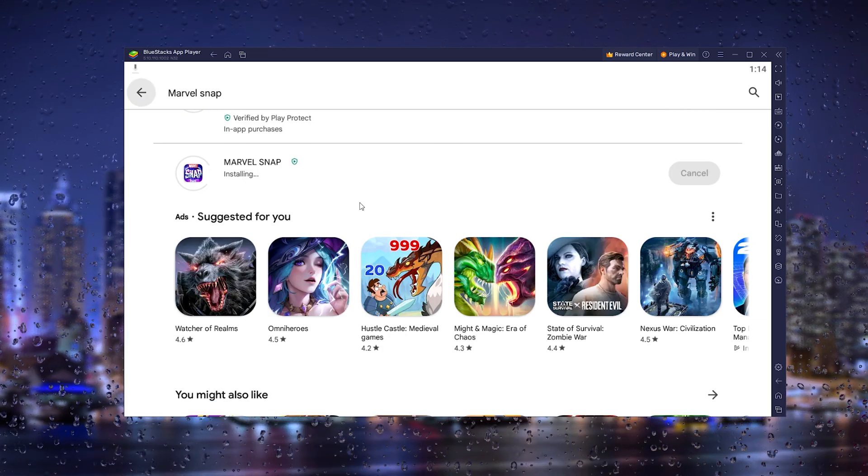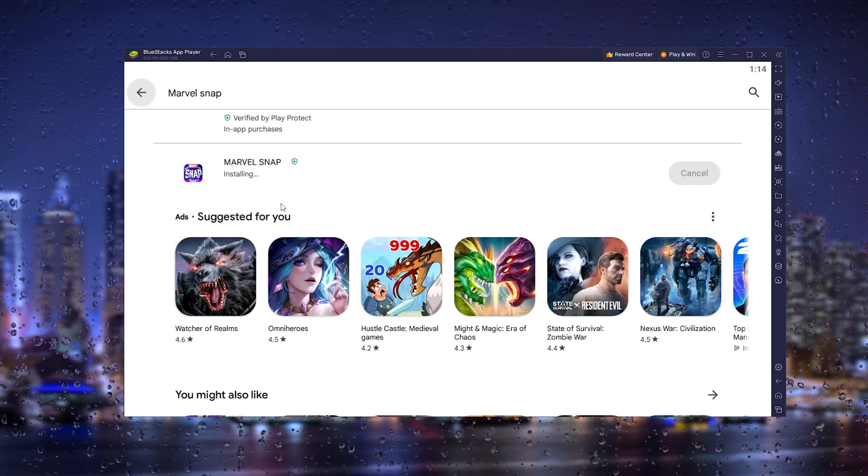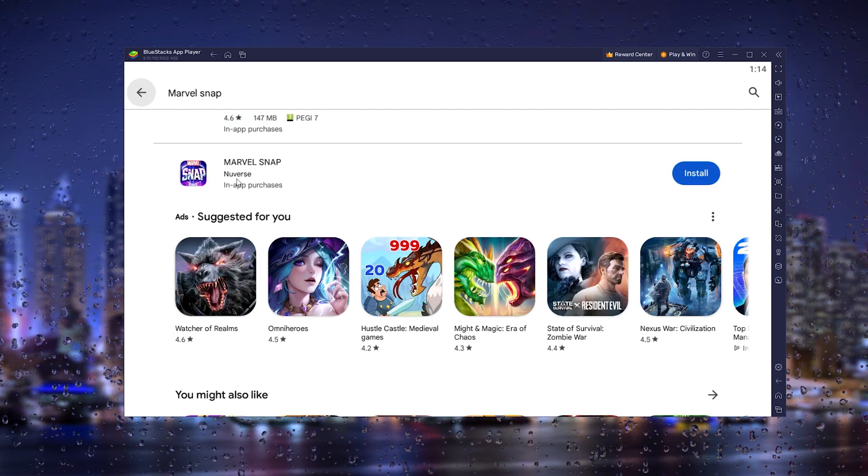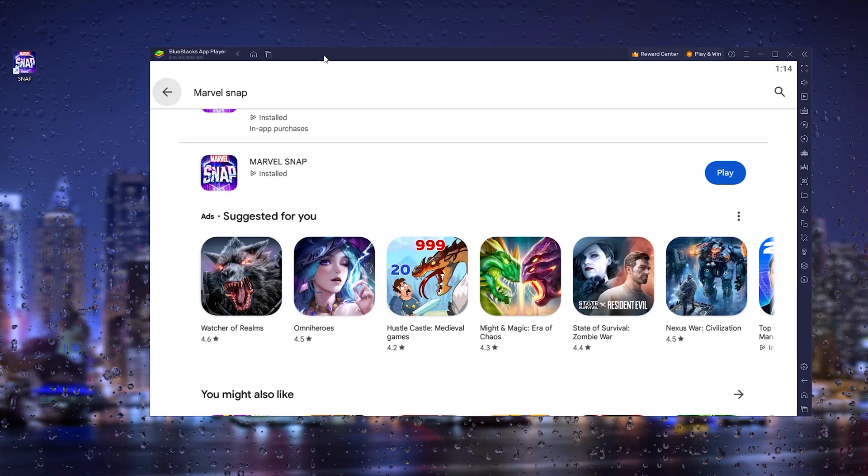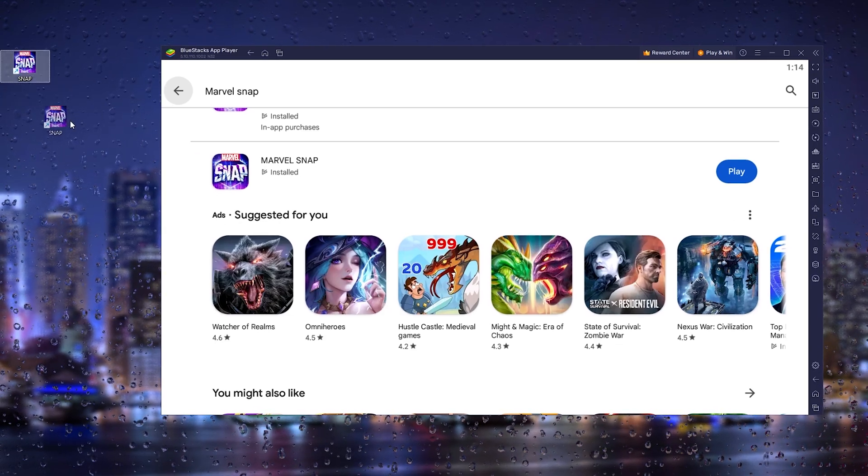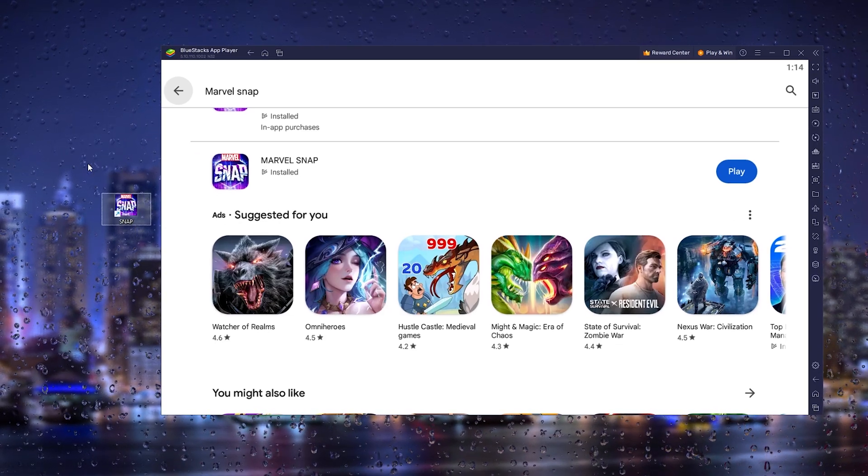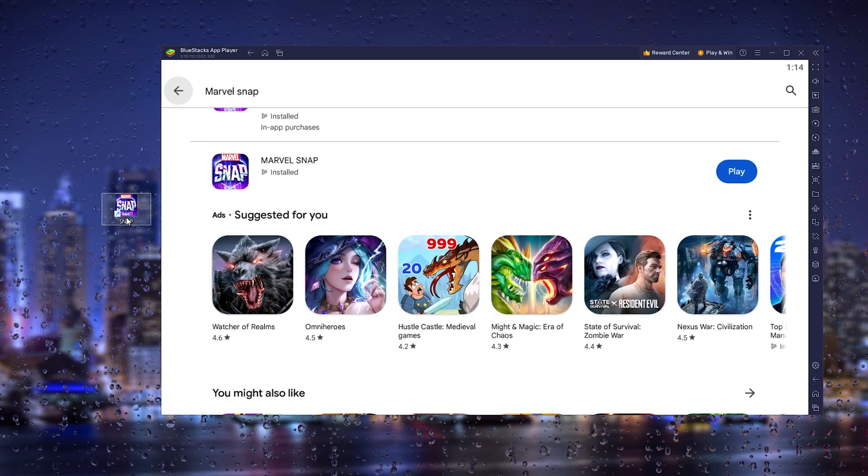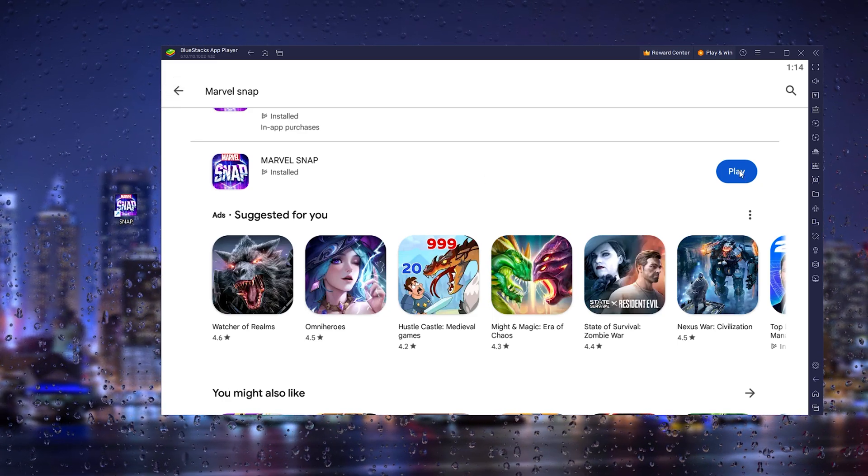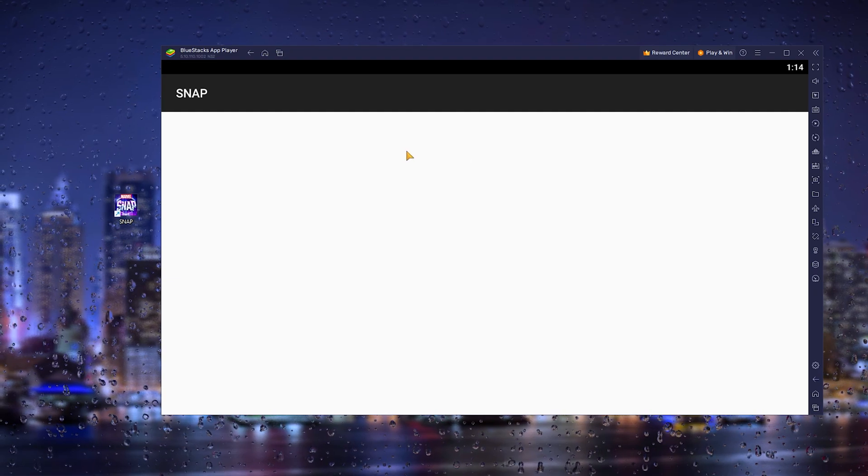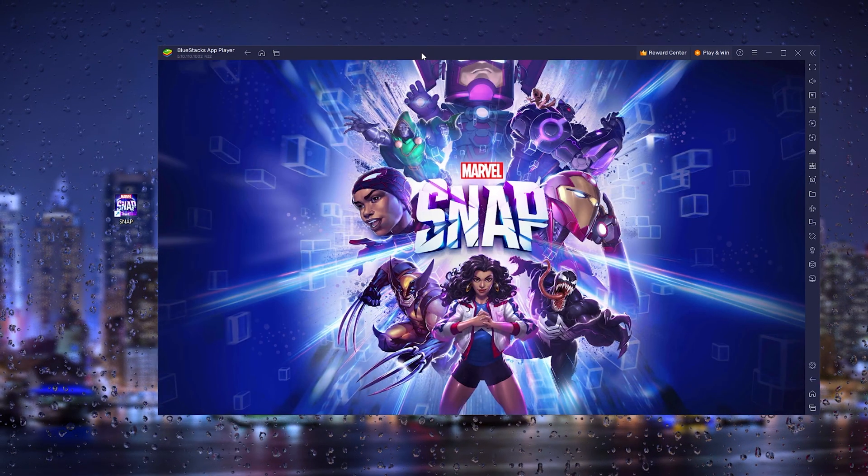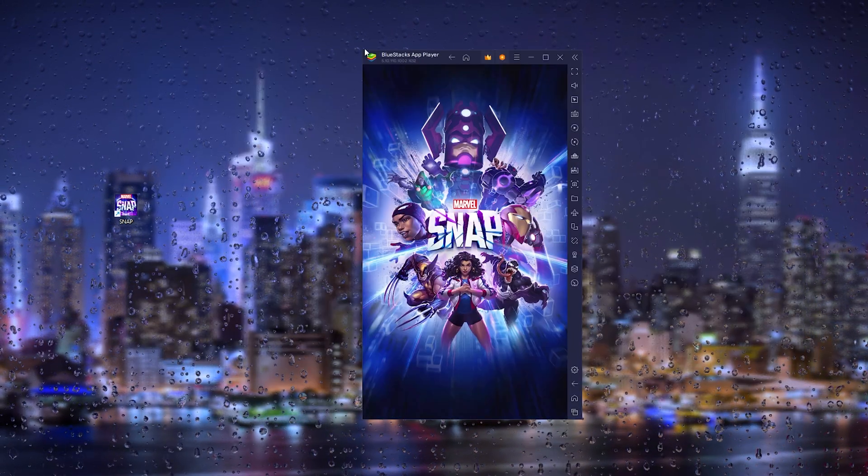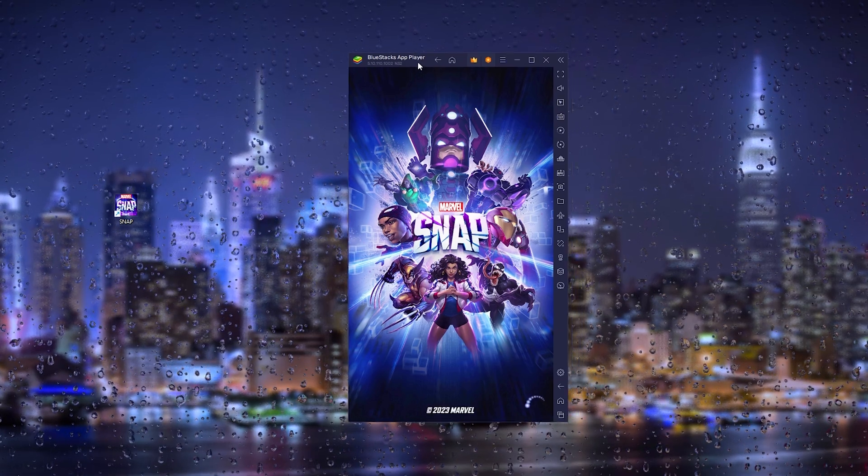When the download process has been finalized, the installation process should start. As you can see, it has been installed, and your desktop will create a desktop icon right here. You can start the game from the icon, or you can simply press 'Play' and start it from the Google Play Store. Right here, the official Marvel Snap game will load up.